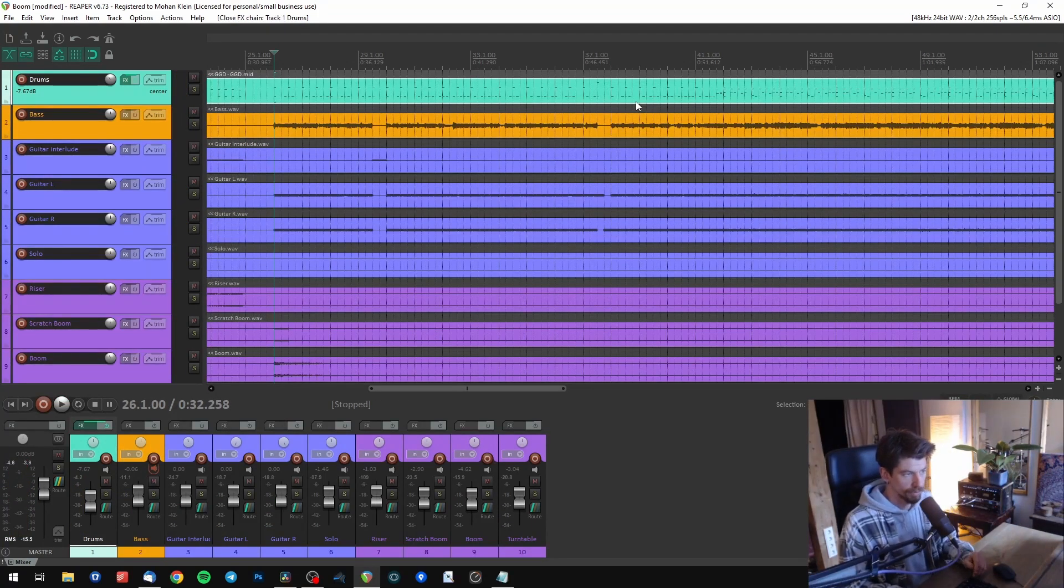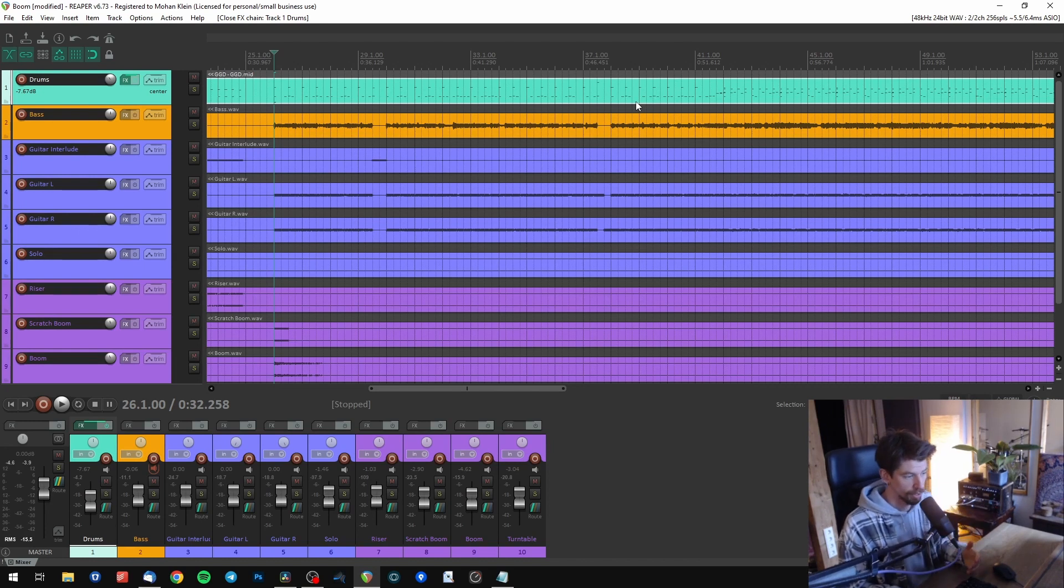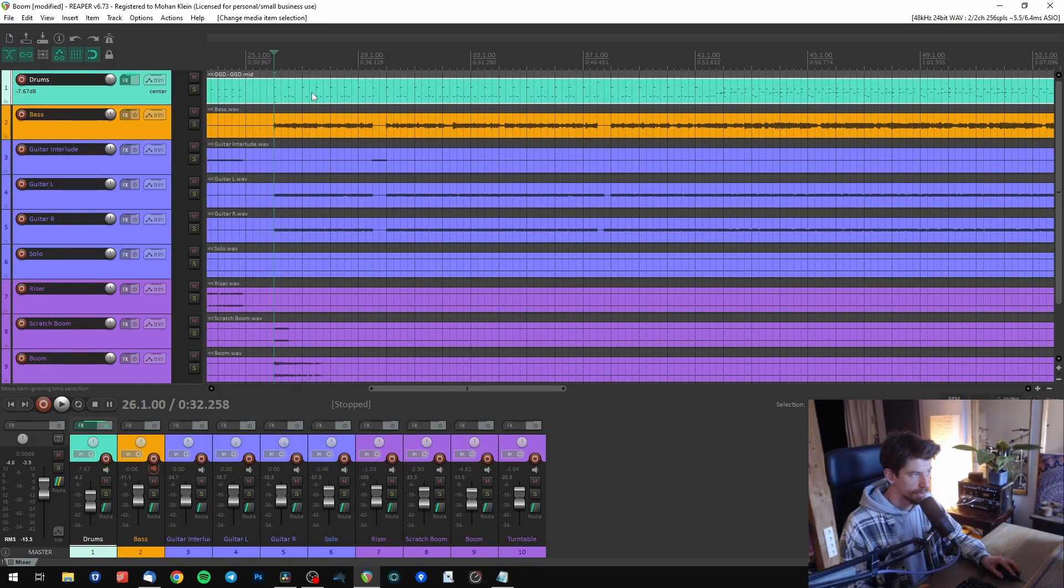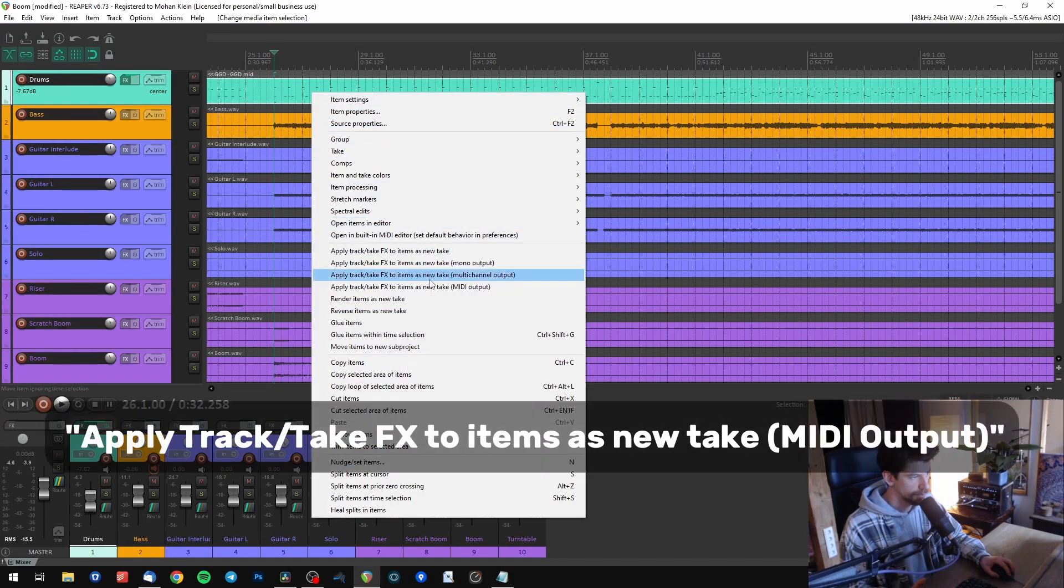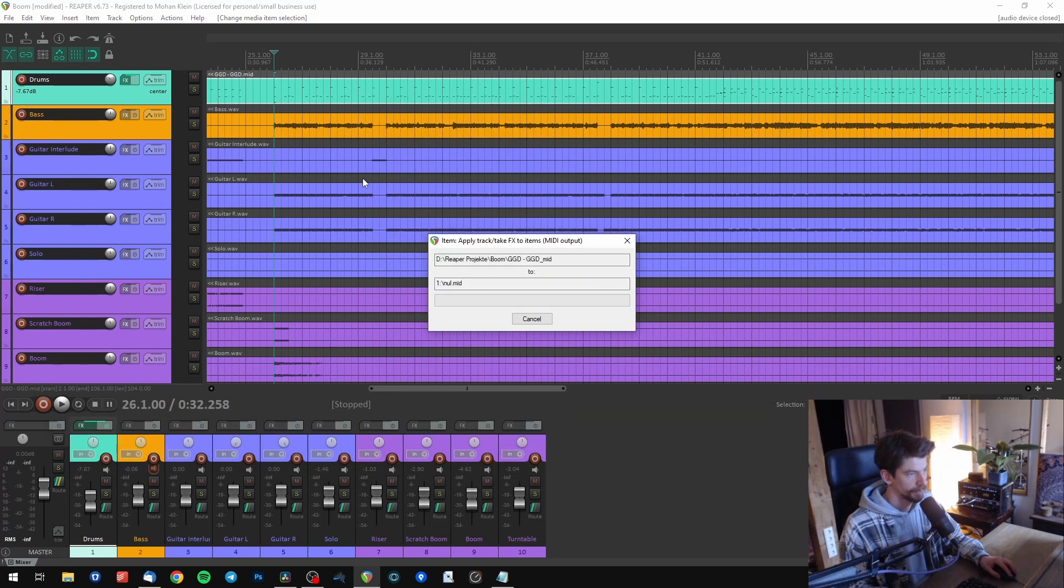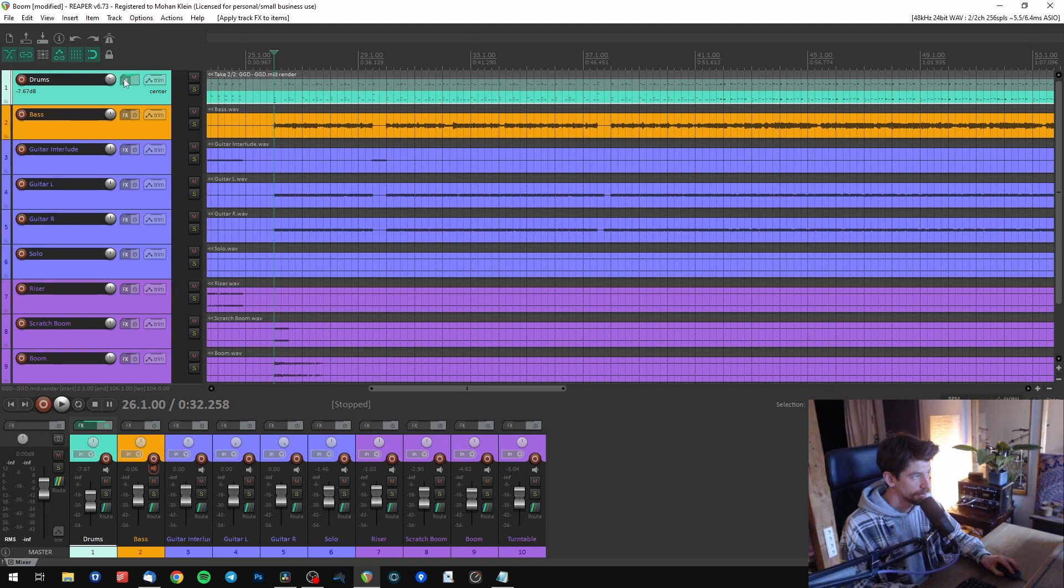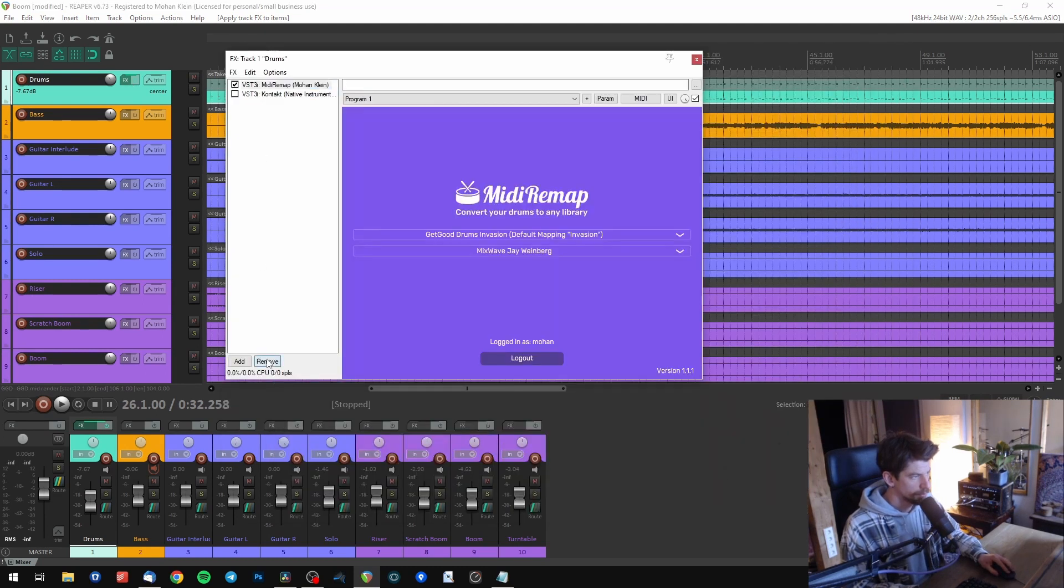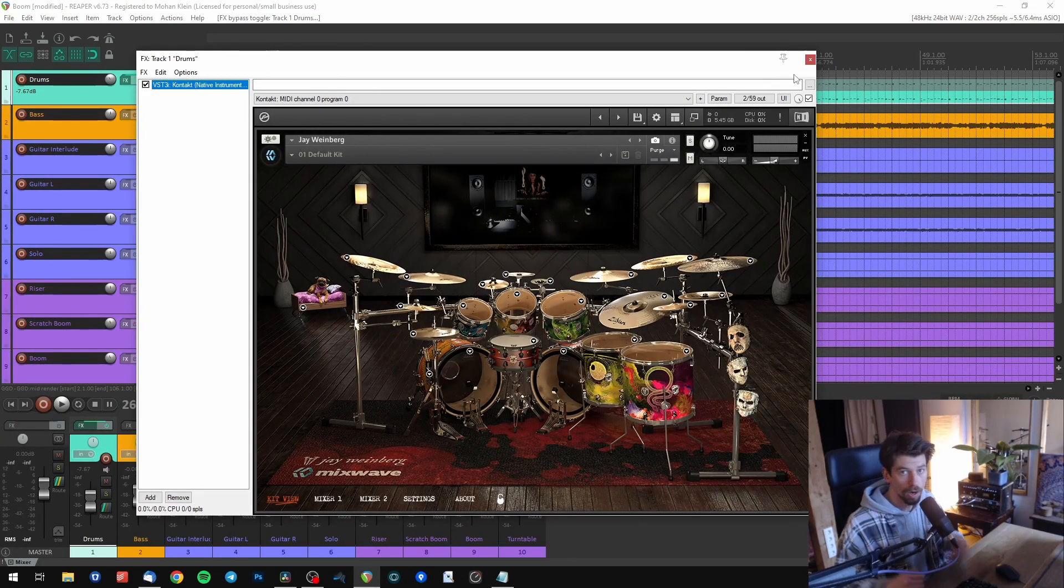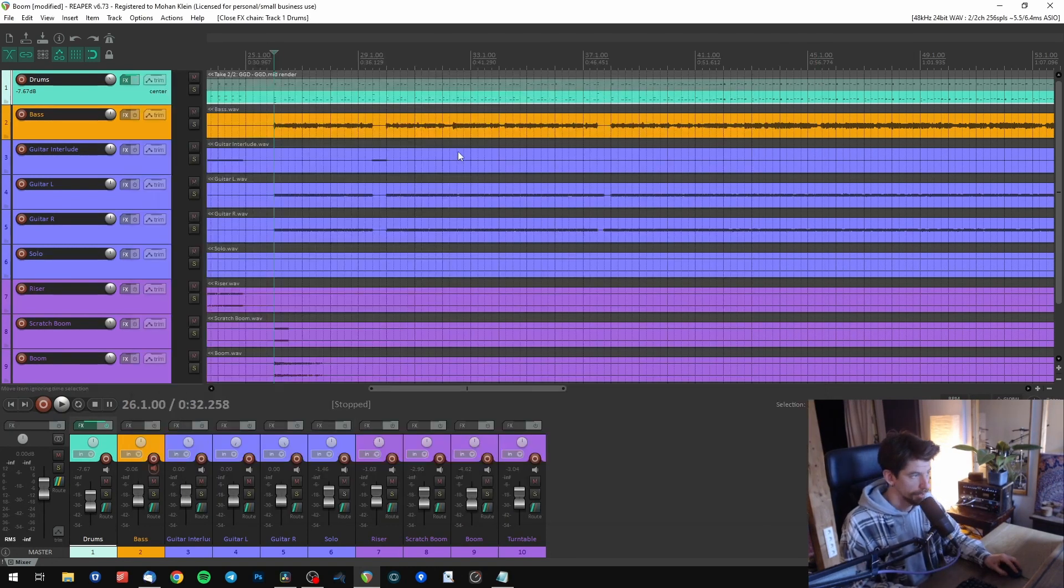You can leave it like that, or if you want to make this permanent and proceed programming the drums with the new mapping, simply disable Contact for the moment, right-click on your MIDI drums and choose 'Apply track/take FX to items as new take MIDI output.' Then you get a fresh take with the converted drums. You can now remove MIDI Remap from the track, reactivate your drums, and all your notes were automatically converted to the new mapping.